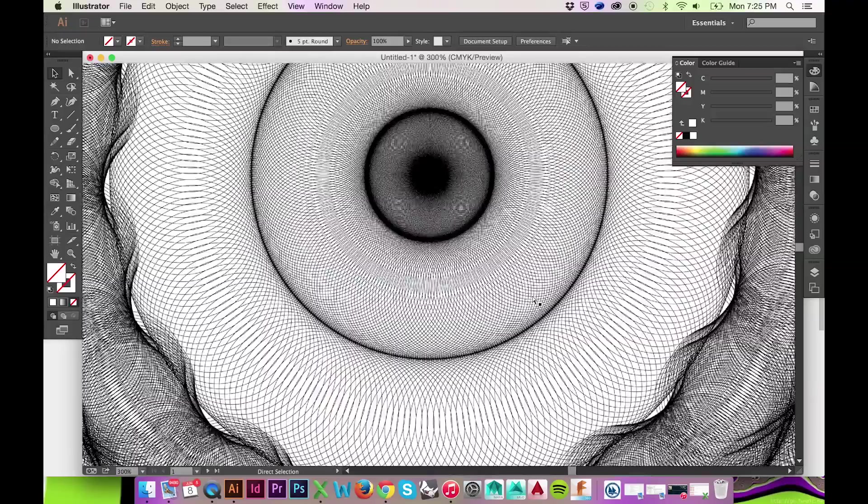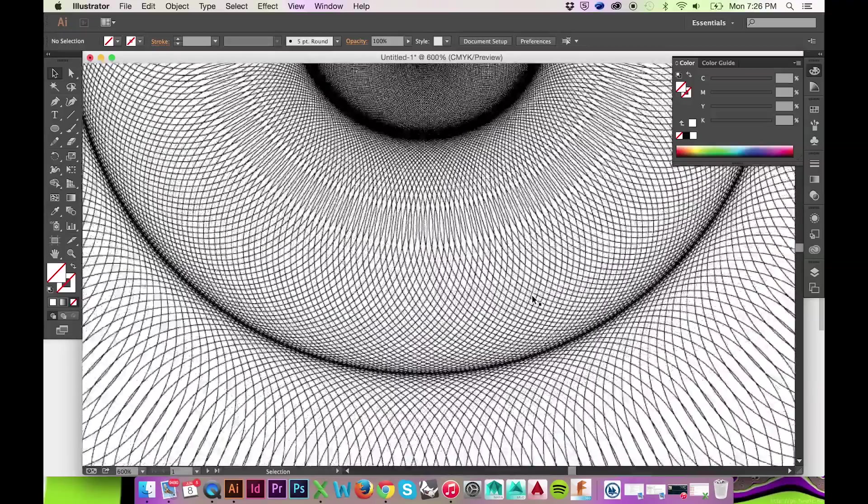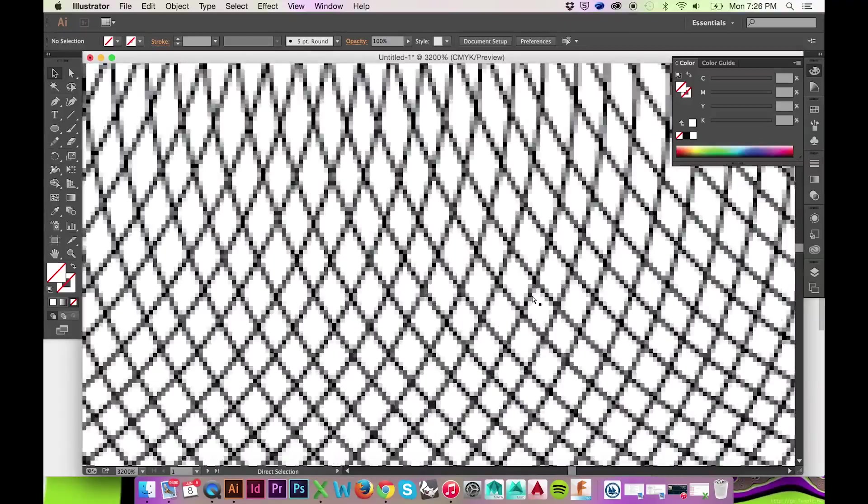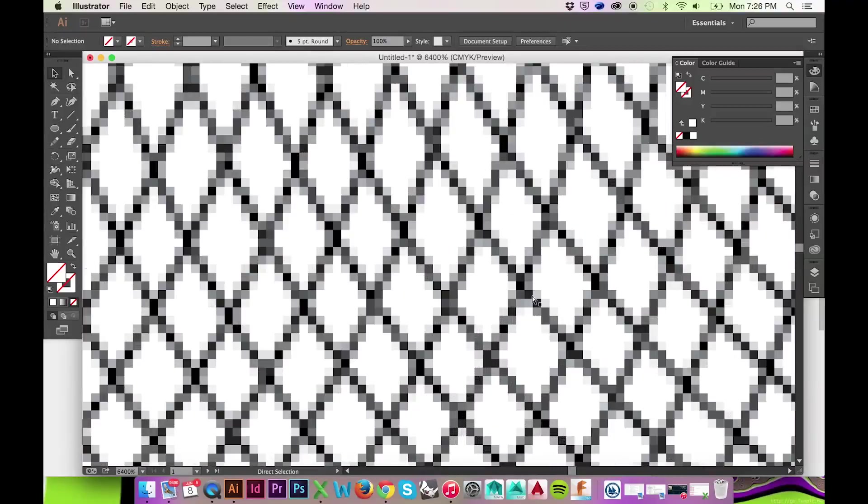If you zoom in on your drawing, you will be able to see each individual pixel.